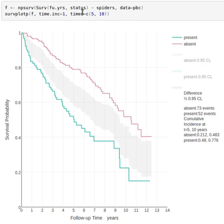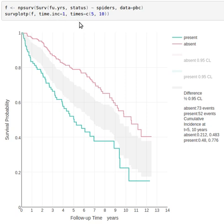And then we say SURPLOTP and the P means to use plotly graphics using the object F and time increment of one is used in forming the x-axis. And then we're going to make special calculations at five and ten years.